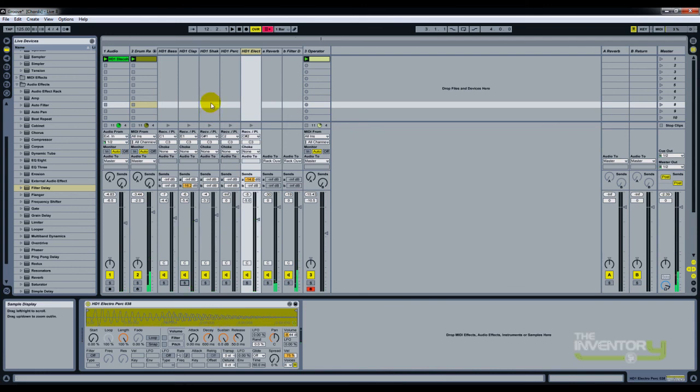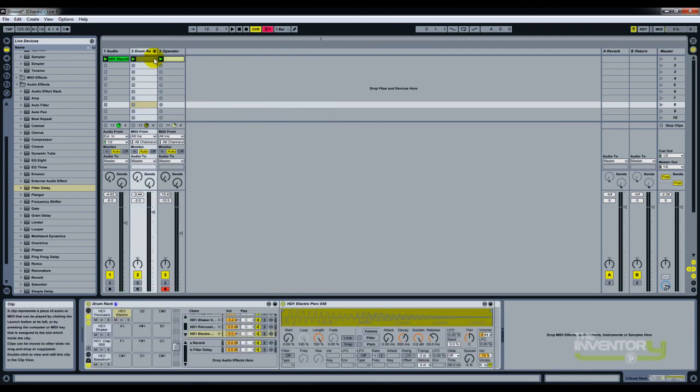So this is how you actually get your returns within drum racks itself. Hope that helps, and thanks for watching.